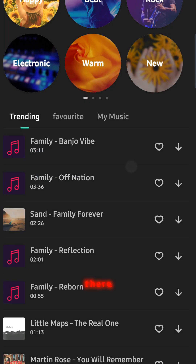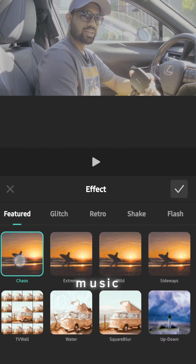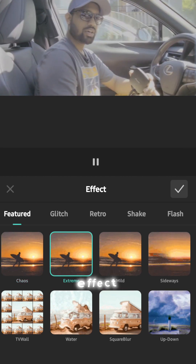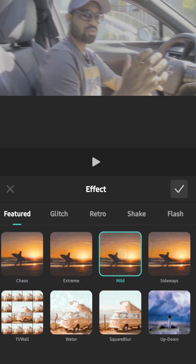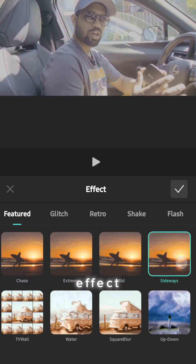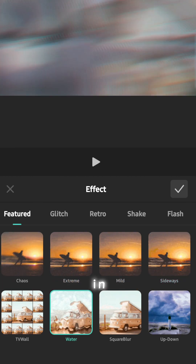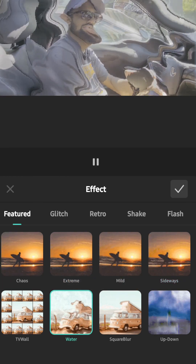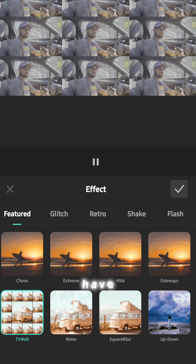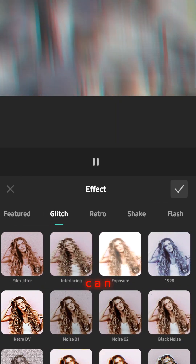You can go to the music section and there are so many different templates and music tracks available in this app. Now let's go to effects — you can use any kind of effect, like a shake effect and many more. Everything is there in the Filmora mobile app. You only have to upload the video and you can play around with it.